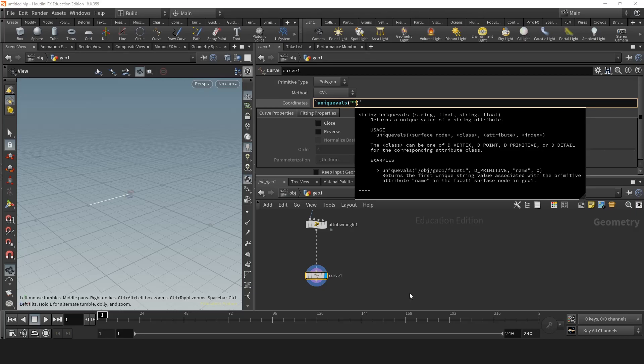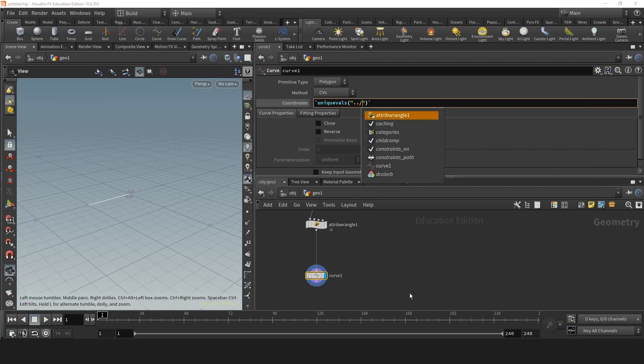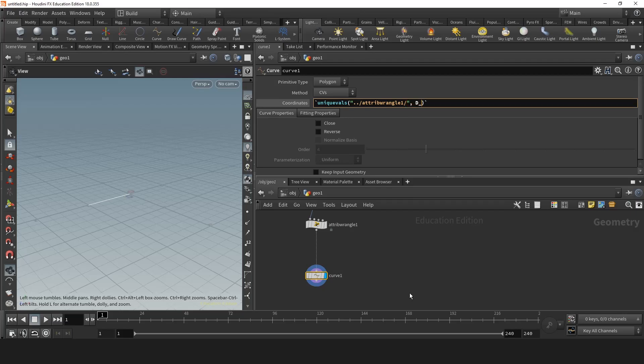So it needs a surface node, which will be the attribute wrangle1, a class, which is dpoint, an attribute, which we just created, which is string list, and an index. Let's get the attribute wrangle1, get dpoint, string list, and then 0.